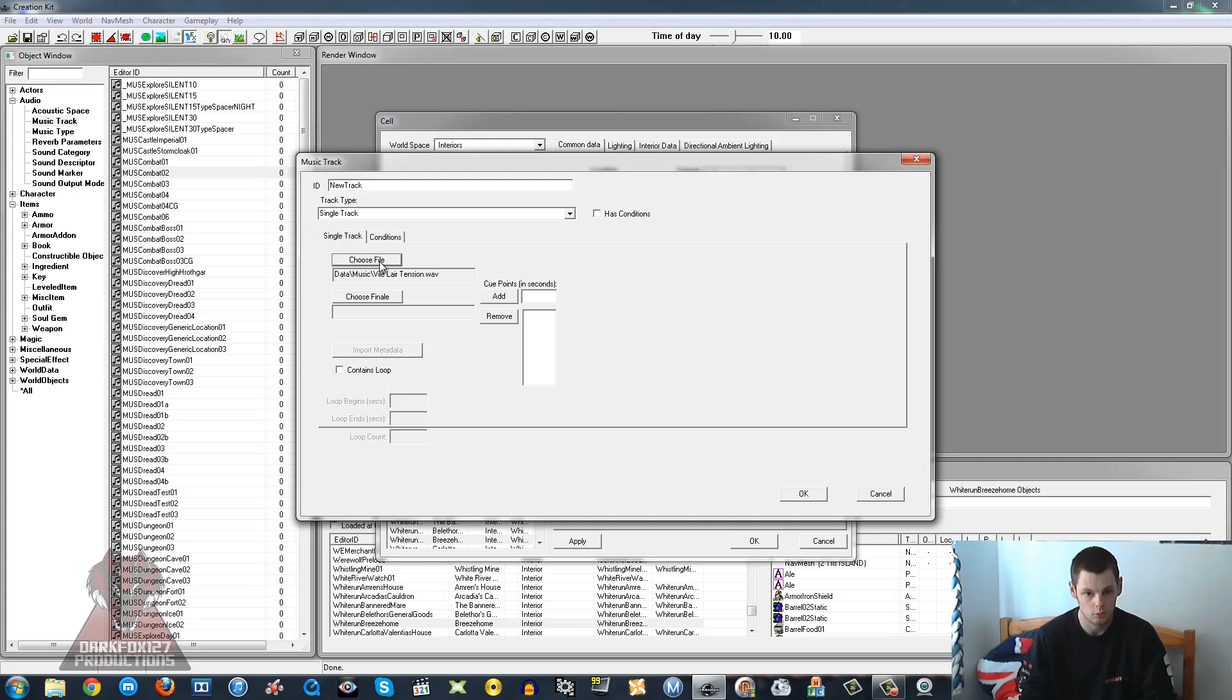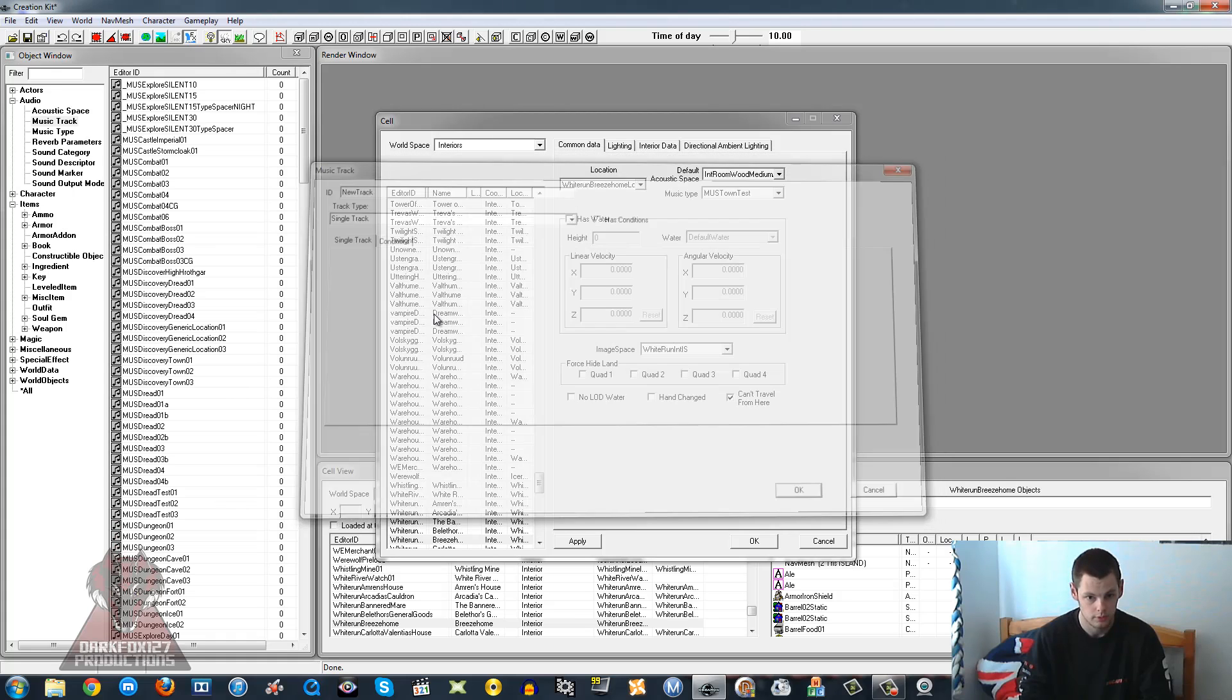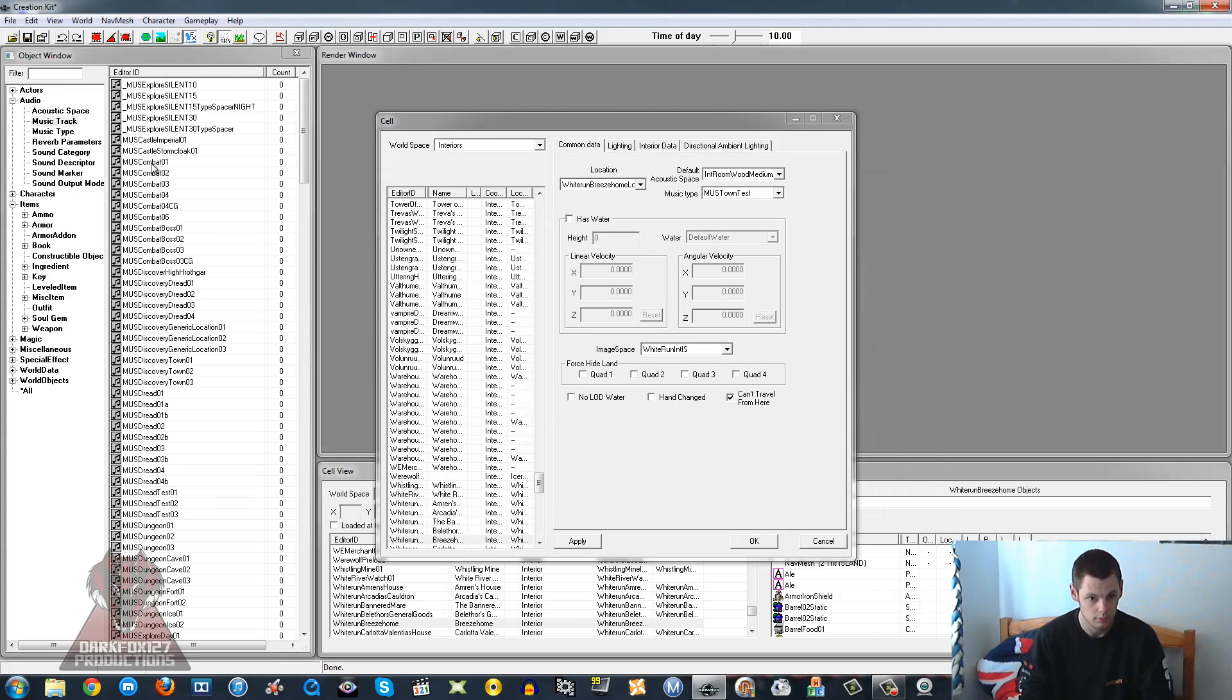So WAV should be the only one that it picks up apart from its own file type. I'm going to go ahead and click OK. If you want to know what all these other options are then I'll leave a link for the Creation Kit wiki. That will tell you more in-depth information about it.